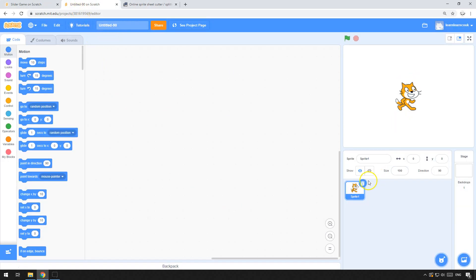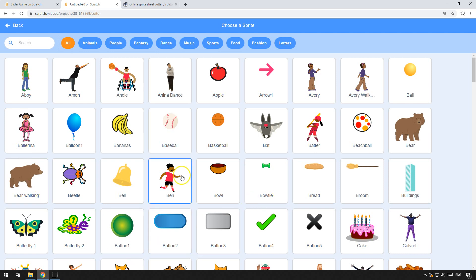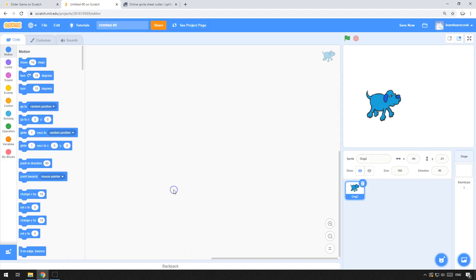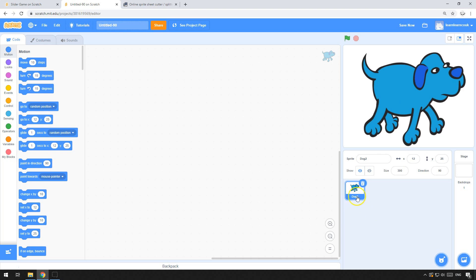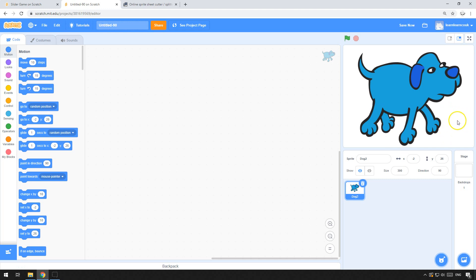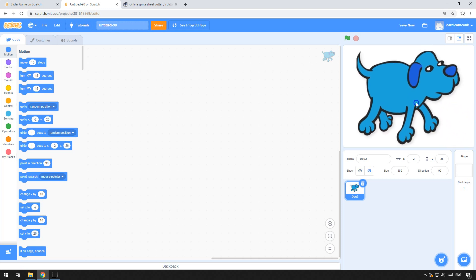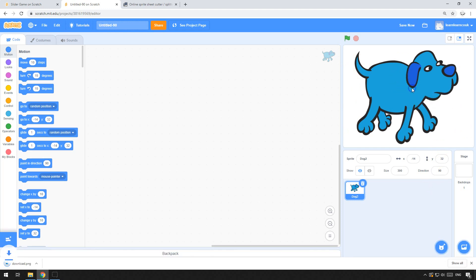First thing you need to do is create yourself a new Scratch project. We'll get rid of Scratch the cat and choose a sprite — I'm going to use the dog. You can use any sprite you want, or any picture not from Scratch. If you're using an external image, you can upload it as a sprite and follow the process from there. So there's my dog, pretty much full size. In your slider, the empty slide is always going to be the bottom right, so don't put anything there. Leave that bottom right empty, and once you've done that, right-click and save the image.